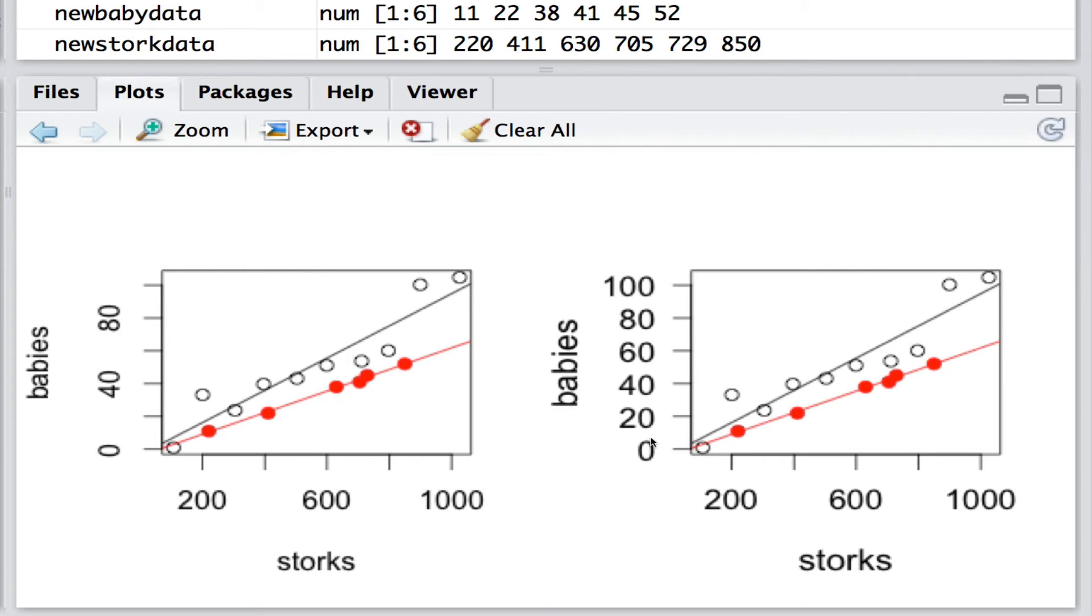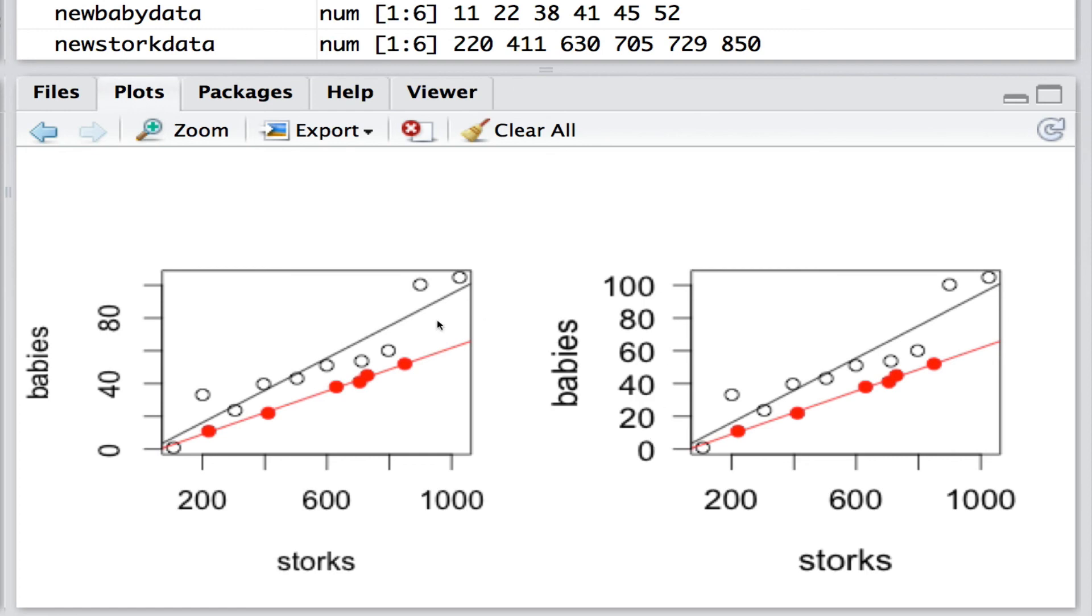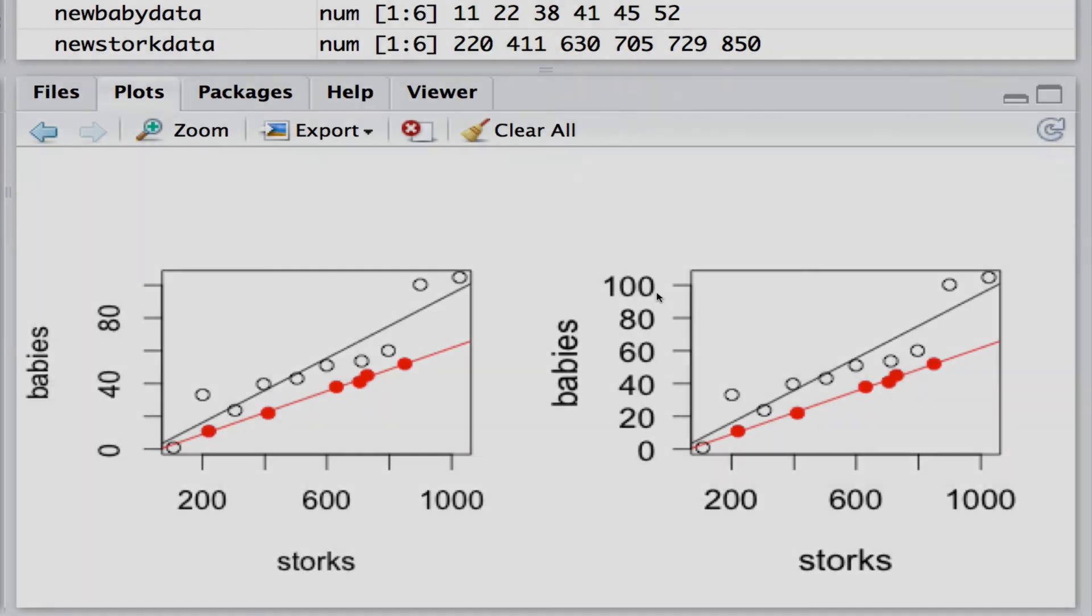So you've seen a variety of different things here in this very simple introduction to graphics. First of all you've seen the default plotting function. But then you've seen how we can use various arguments of those plotting functions. We can set through par for example how many individual plots we would like in a given screen. But also the sizes, fonts and orientation of the labels.